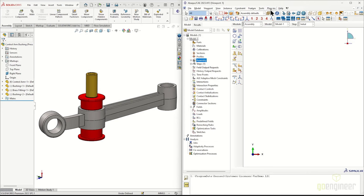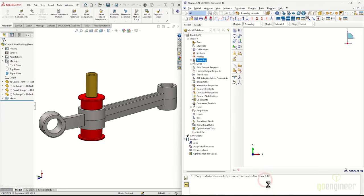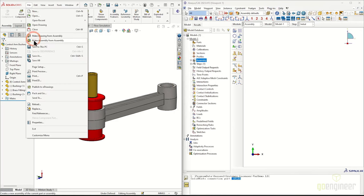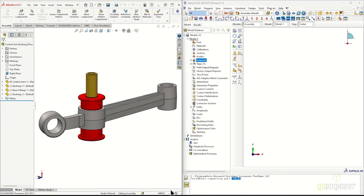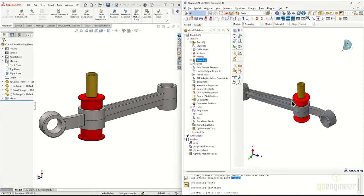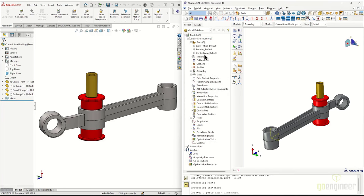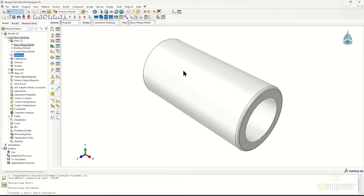We'll start by loading the geometry into the Abaqus CAE environment using the associative interface. Go to Tools, select SolidWorks, and auto-assign a port. Once we get the affirmative notification, go over to the SolidWorks tab, save the file, and make sure the geometry is defined in the correct length system — in our case millimeters, tons, seconds. Then export using the associative interface plugin button in SolidWorks. We'll rename the model to 'Control Arm Bushing' for clarity, then switch to the Property module to define materials.